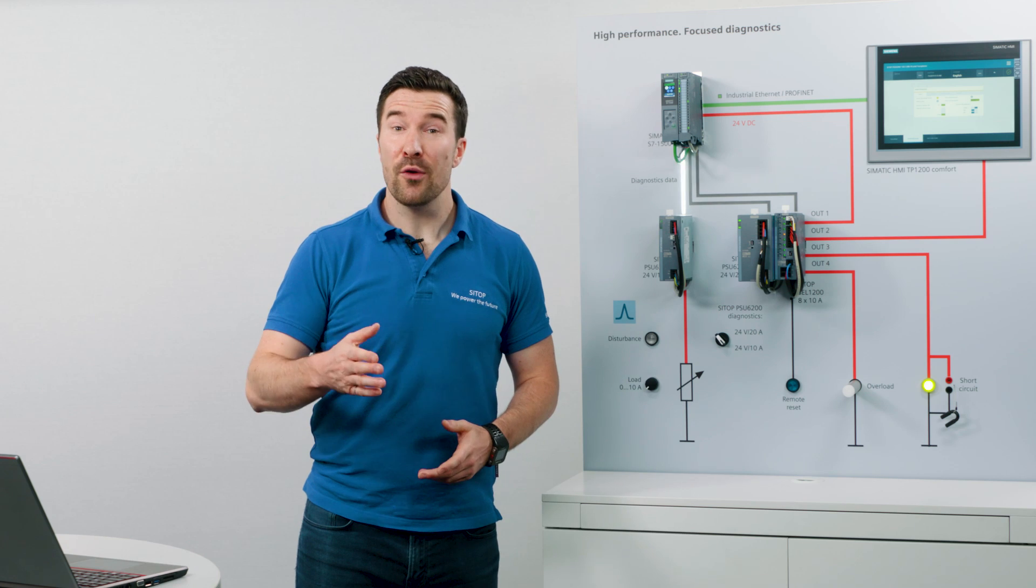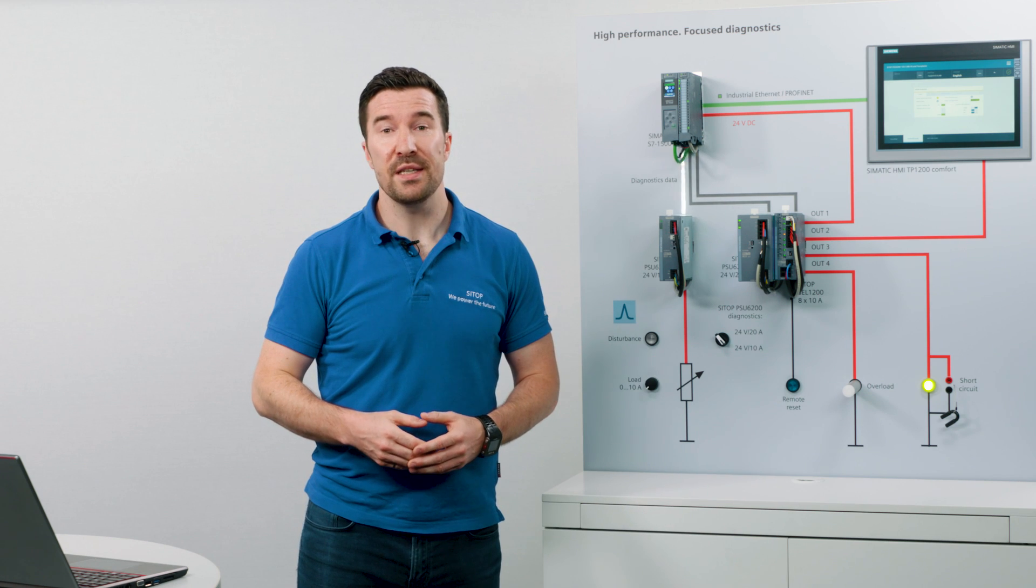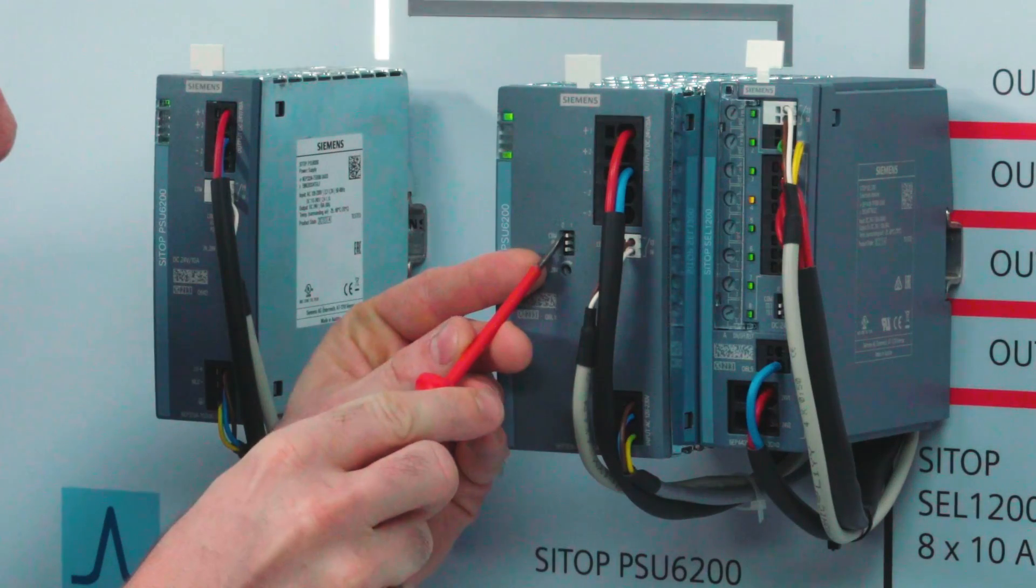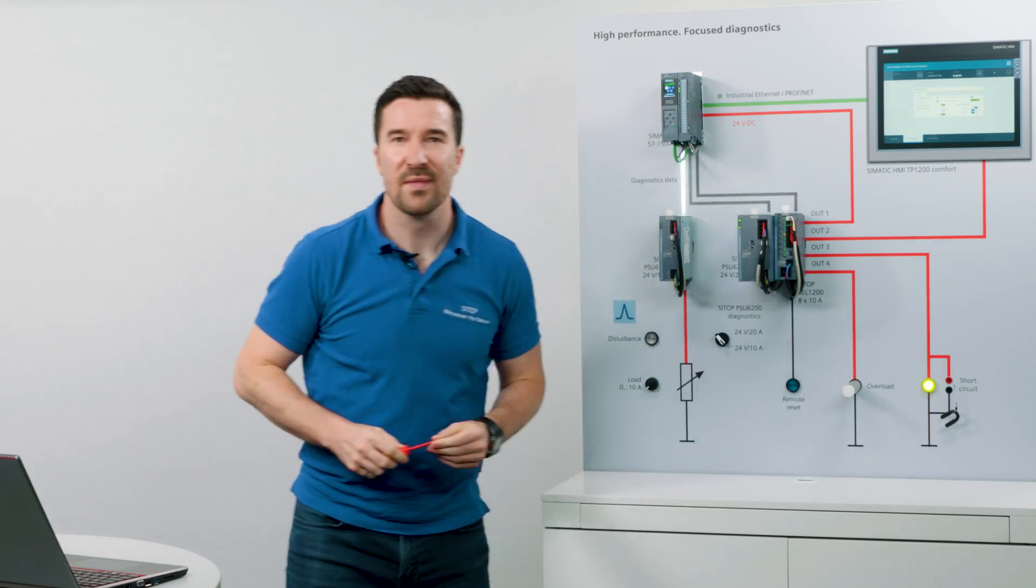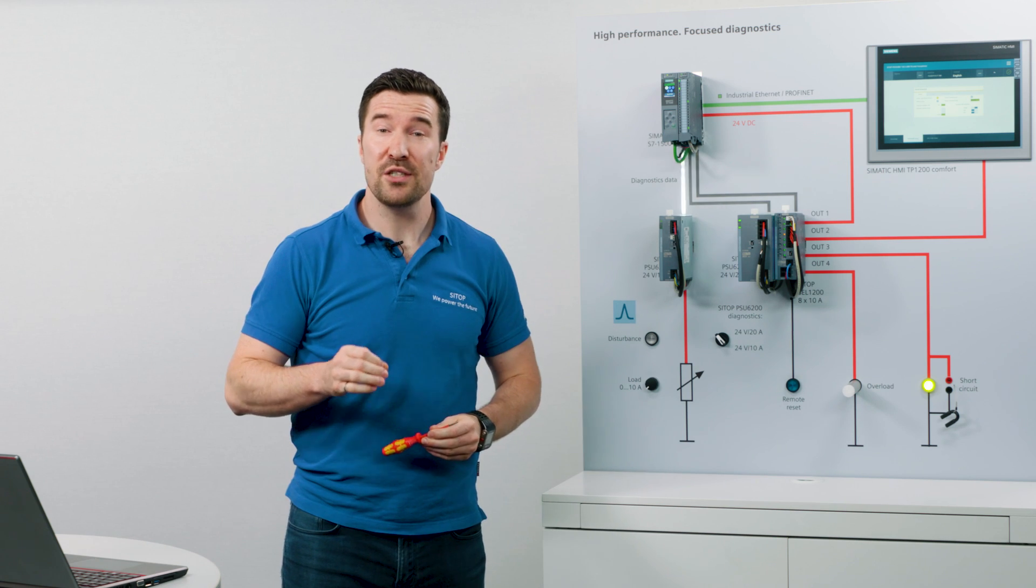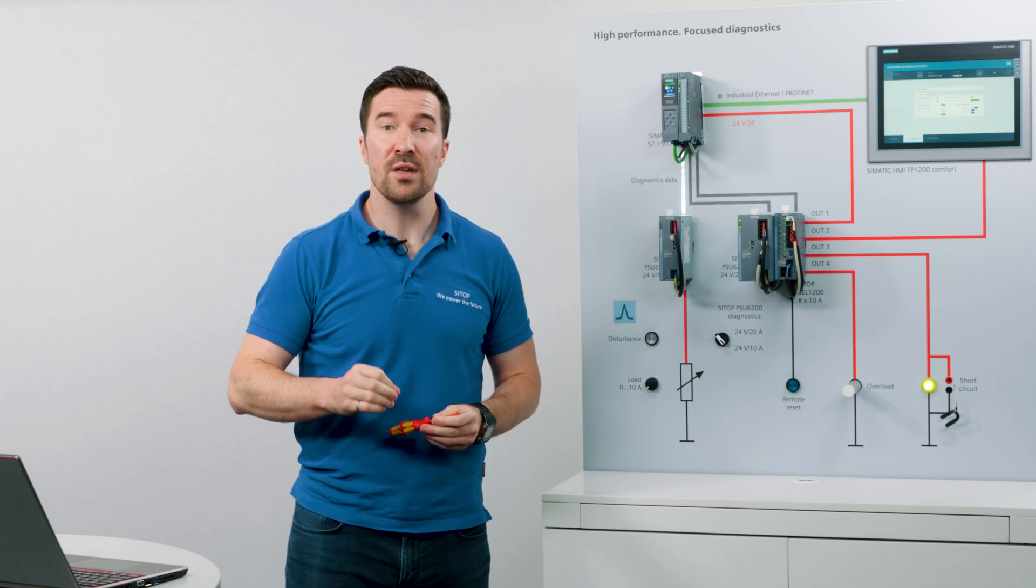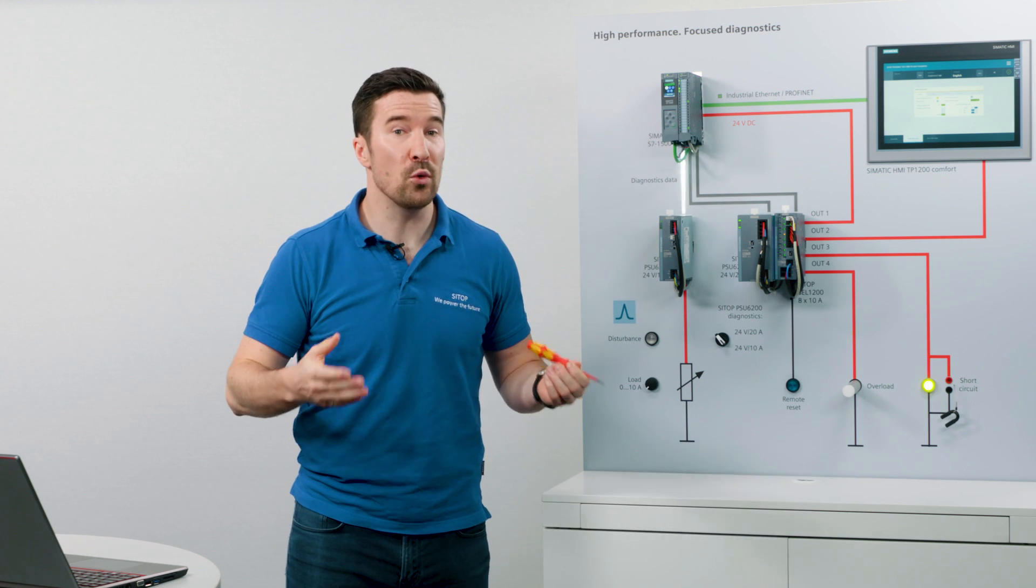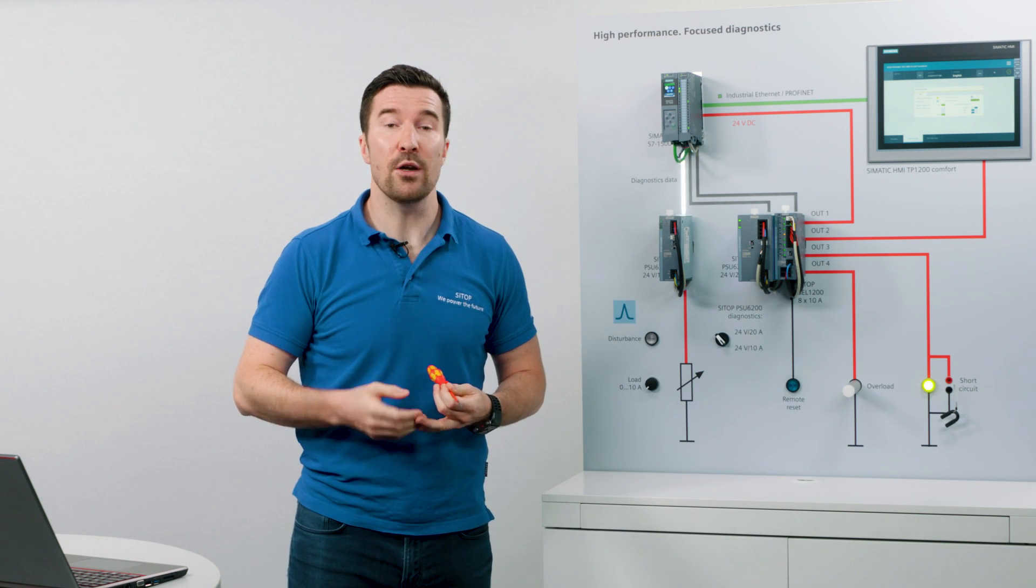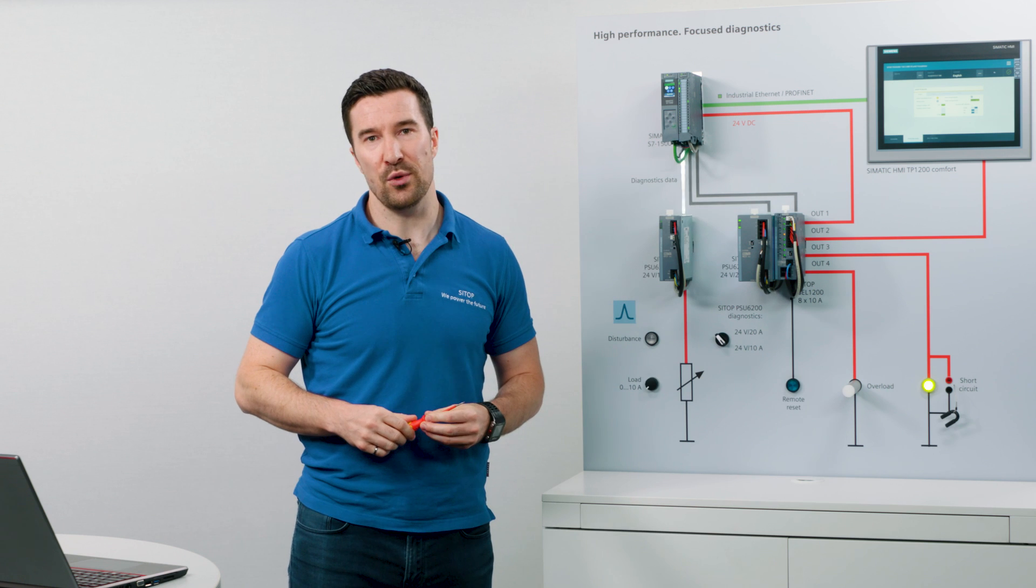But now if you want to increase the information from the PSU6200, let's set the first dip switch to one. Now the CTOP PSU6200 permanently transmits information on your operating data such as voltage, output current, and only requires one digital PLC input.